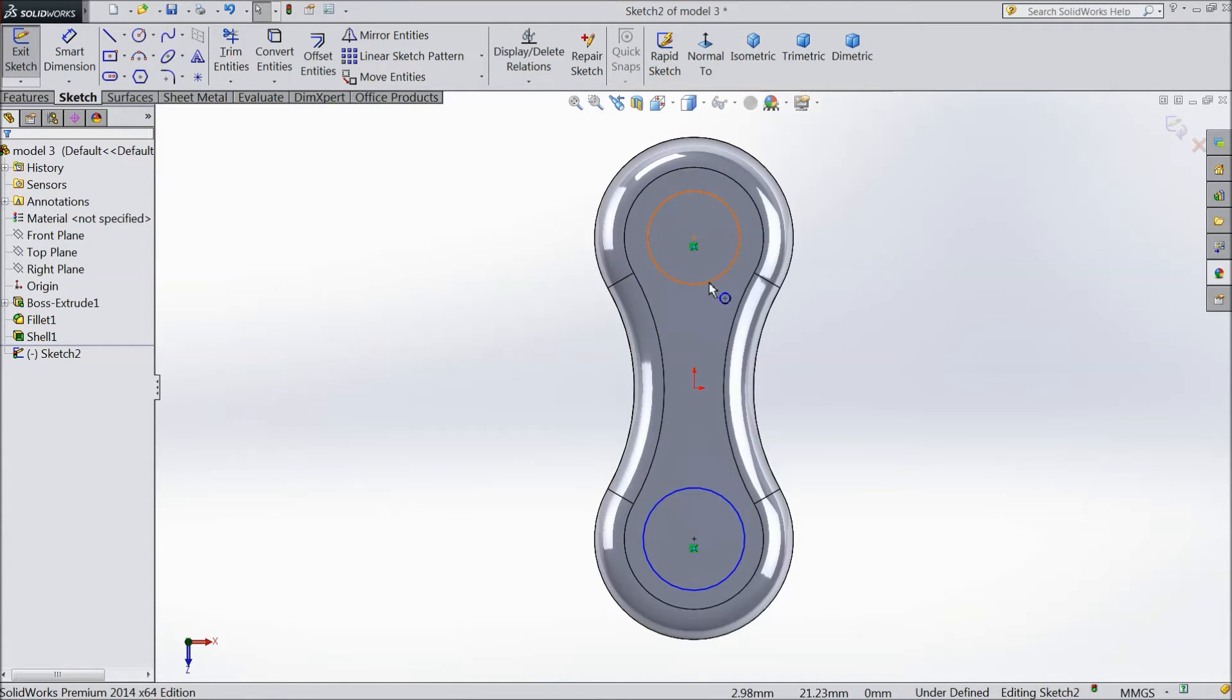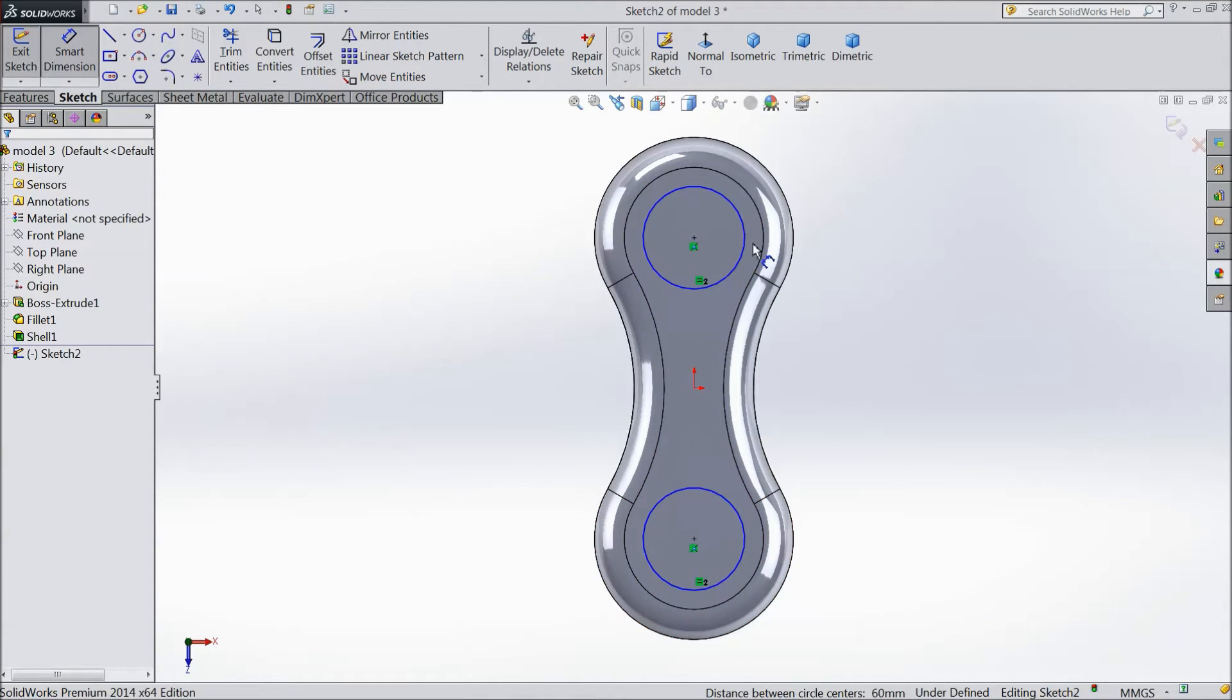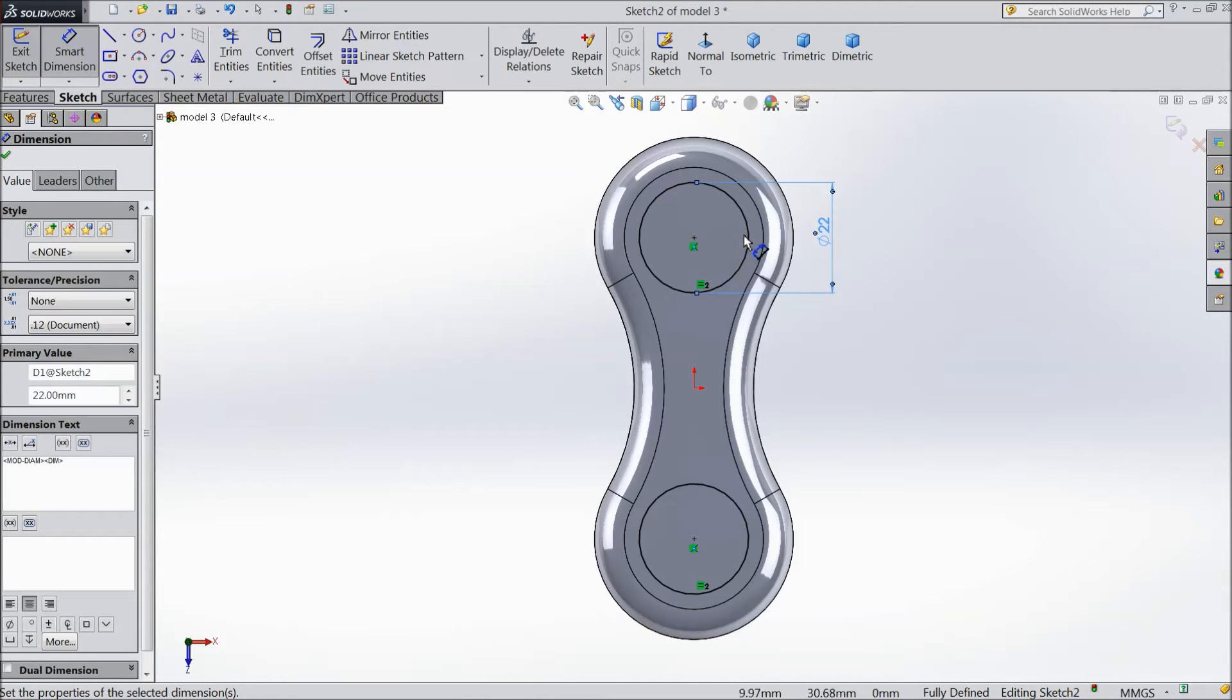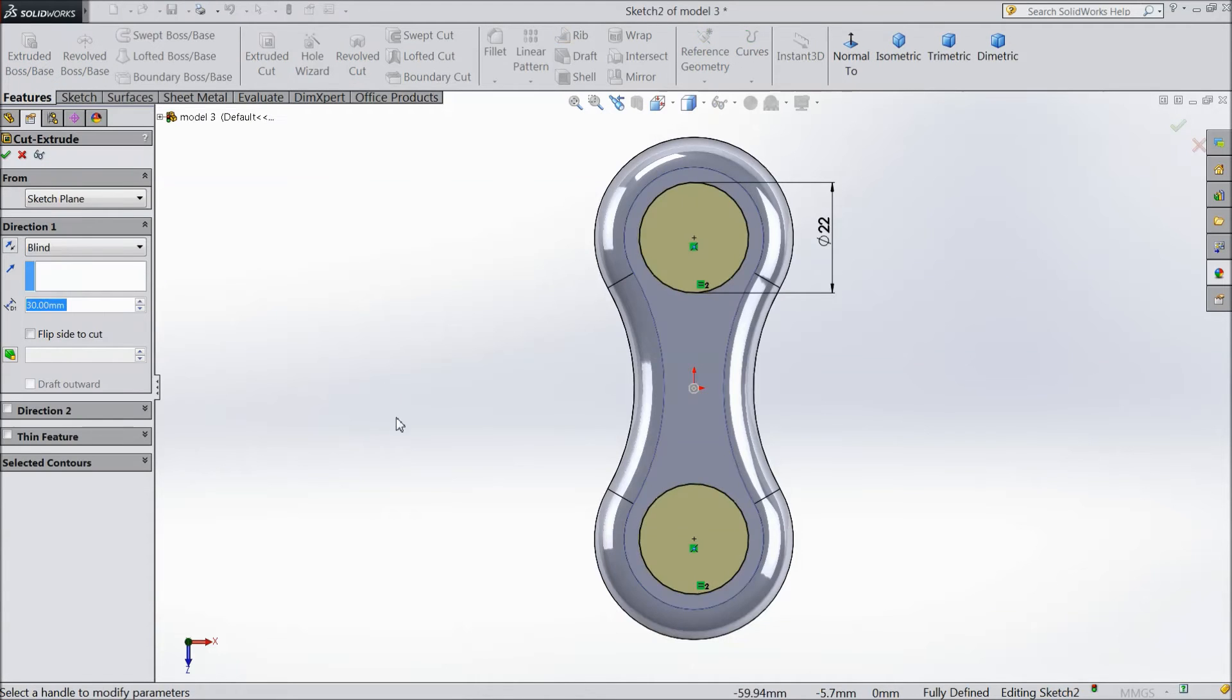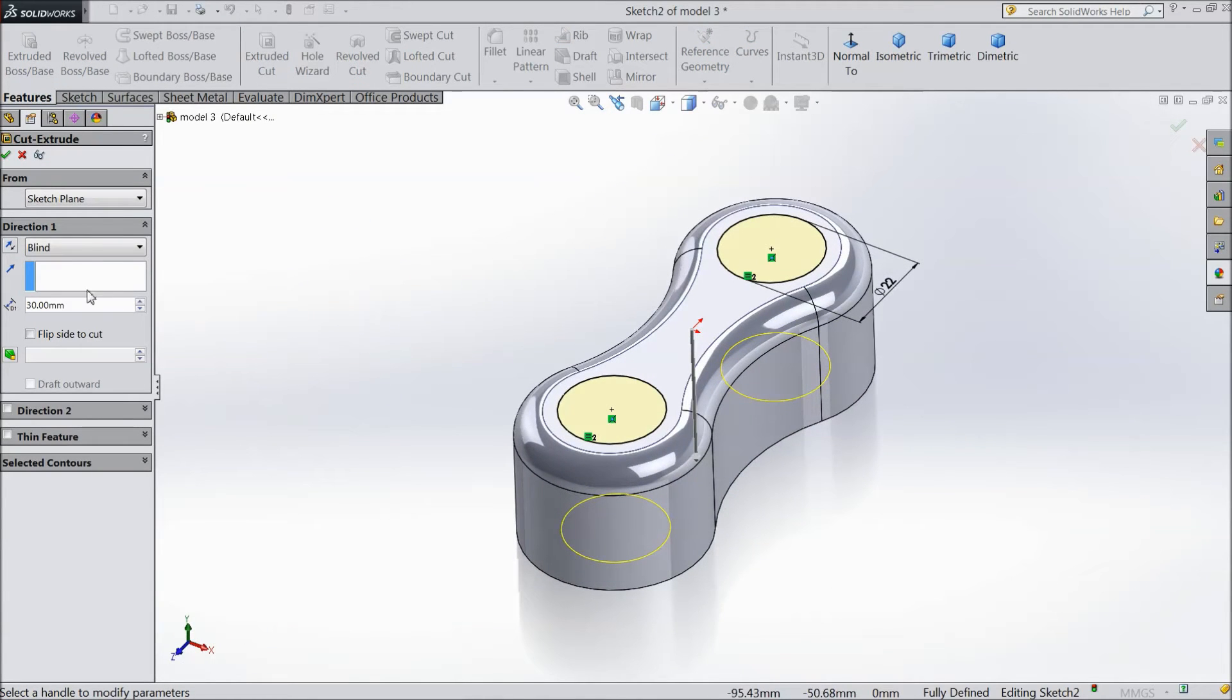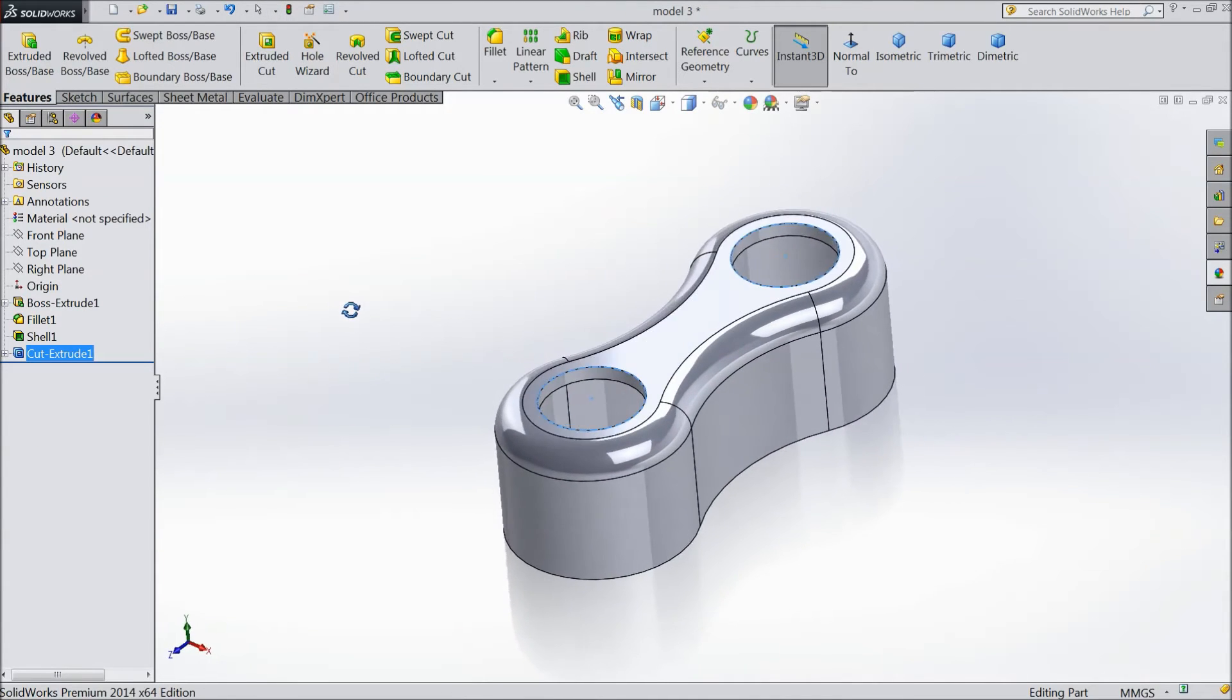Select both circles and choose equal relation. Assign diameter 22mm. Select extruded cut and choose through all. Now the holes are created.